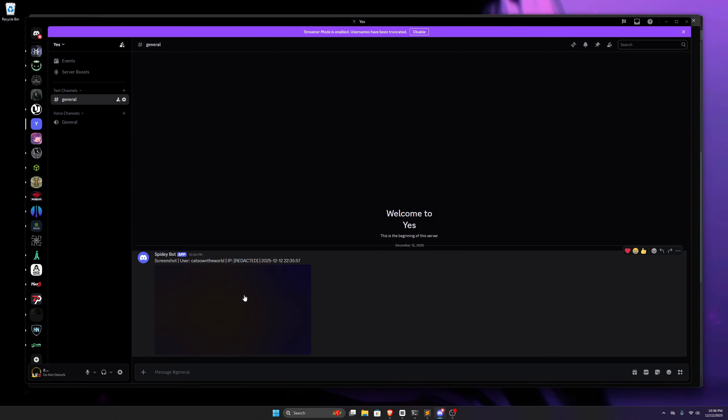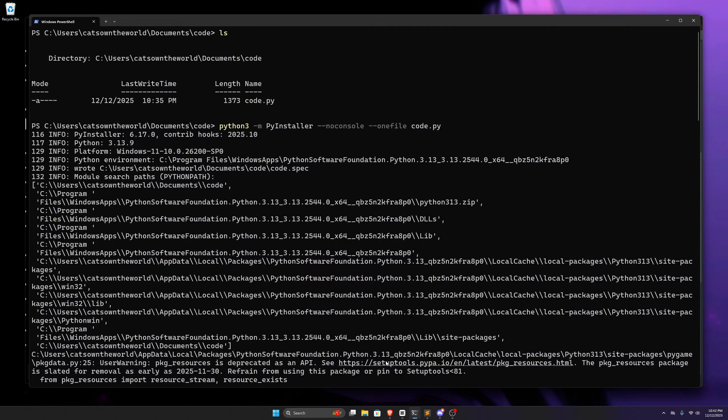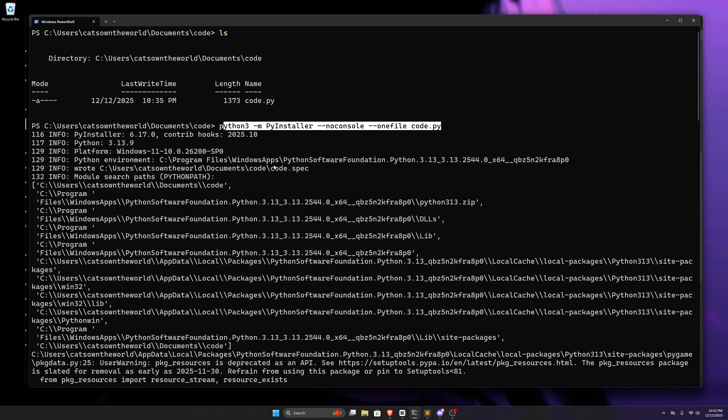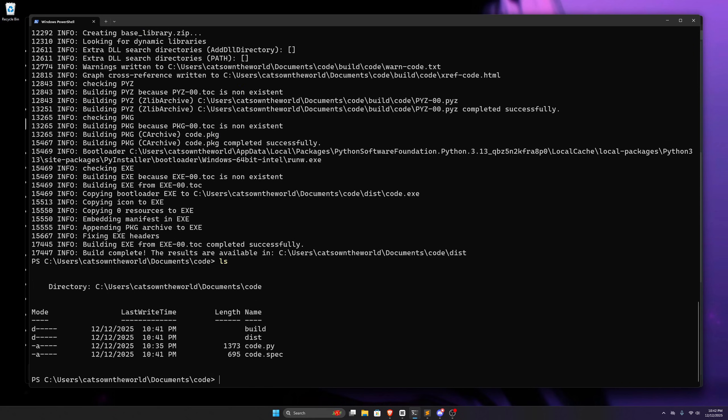This was just for learning Python. I don't think it has any real-world use case. Also, we can easily create an executable file for this code using pyinstaller. We can install pyinstaller using pip, and then using this command, we'll get an executable file, which, when double-clicked, starts running in the background.